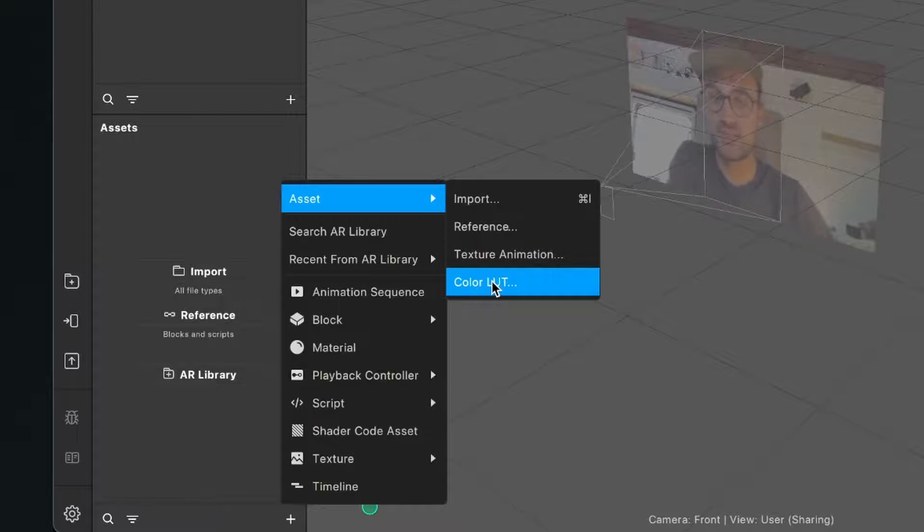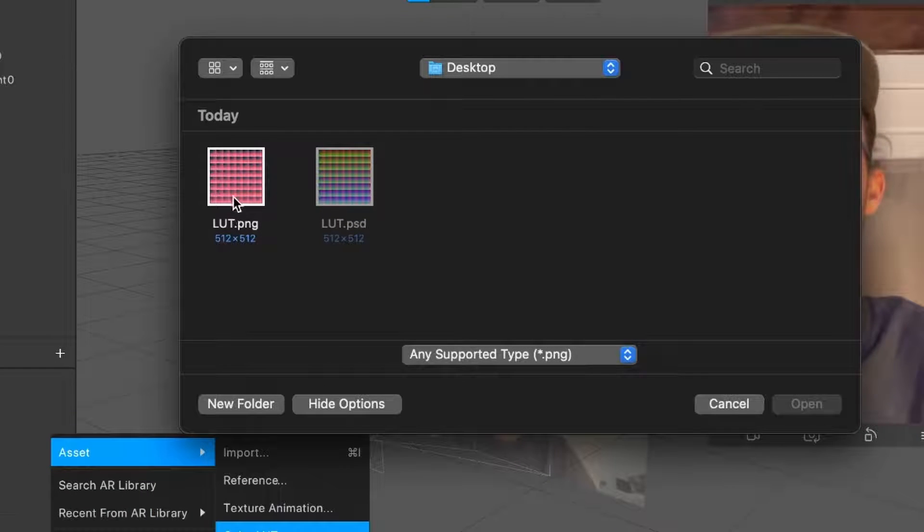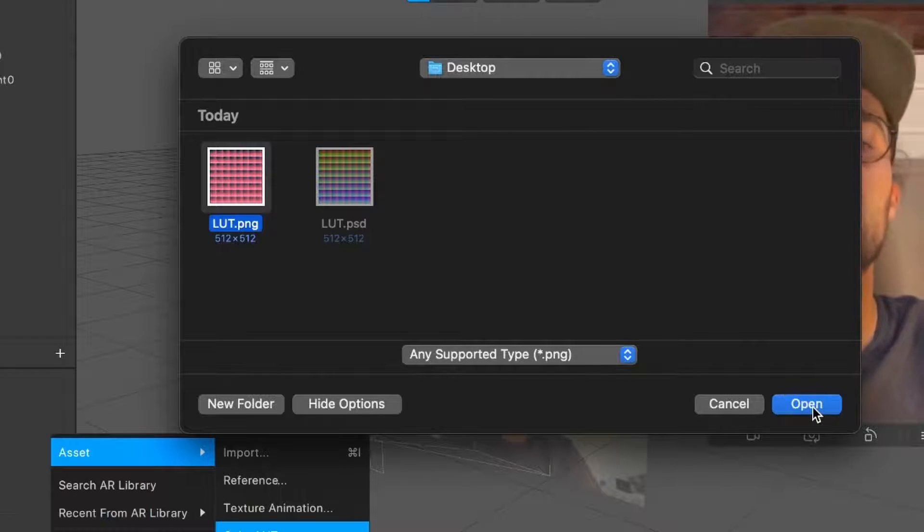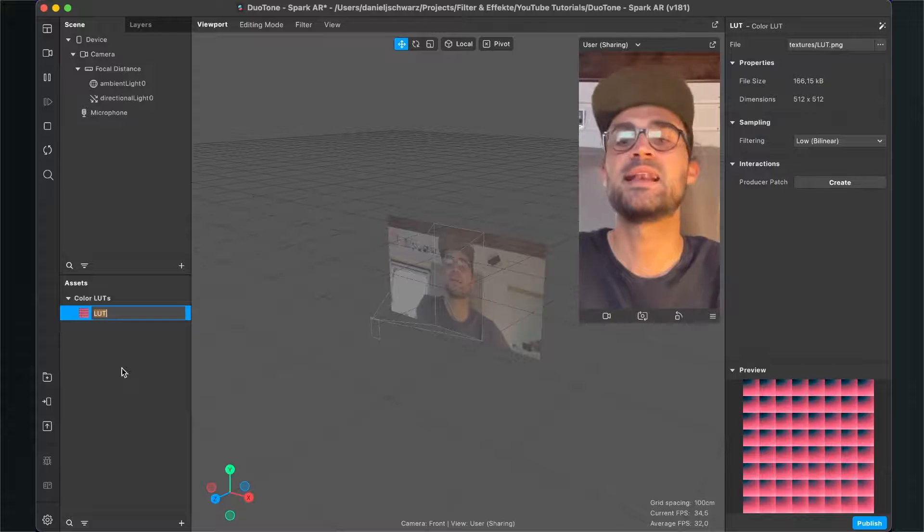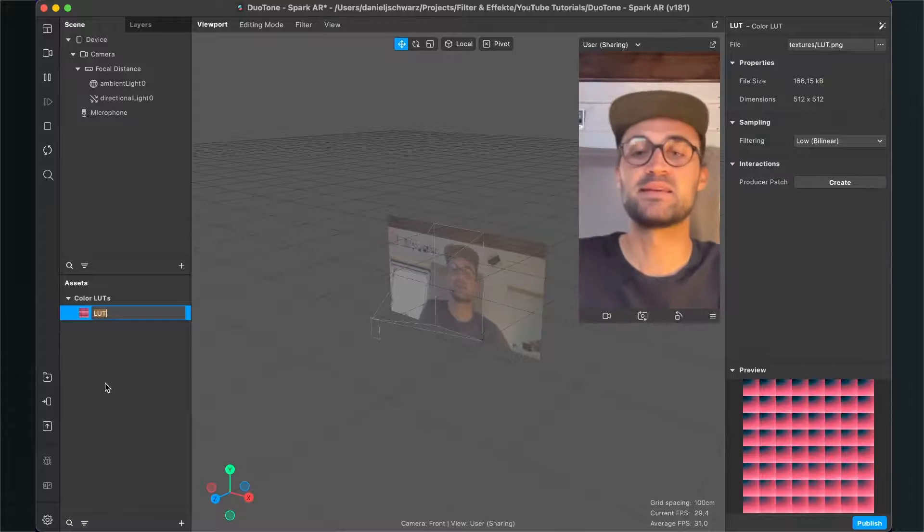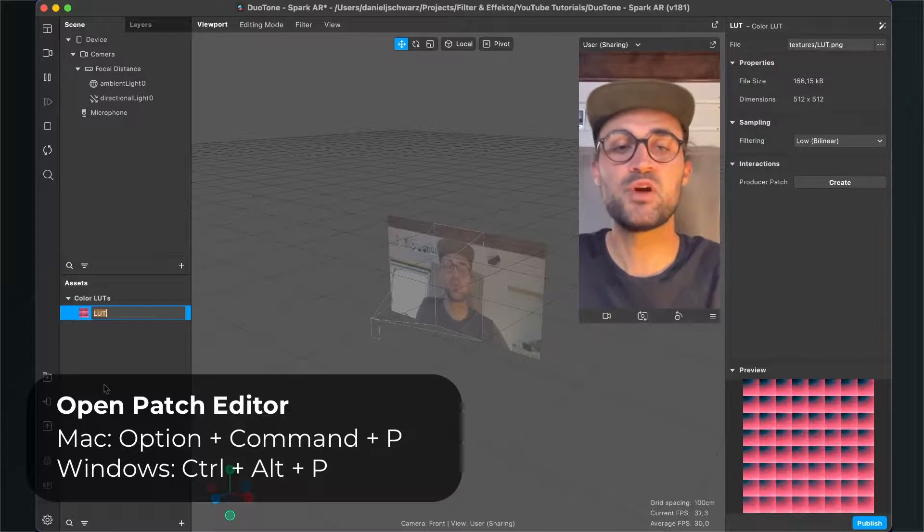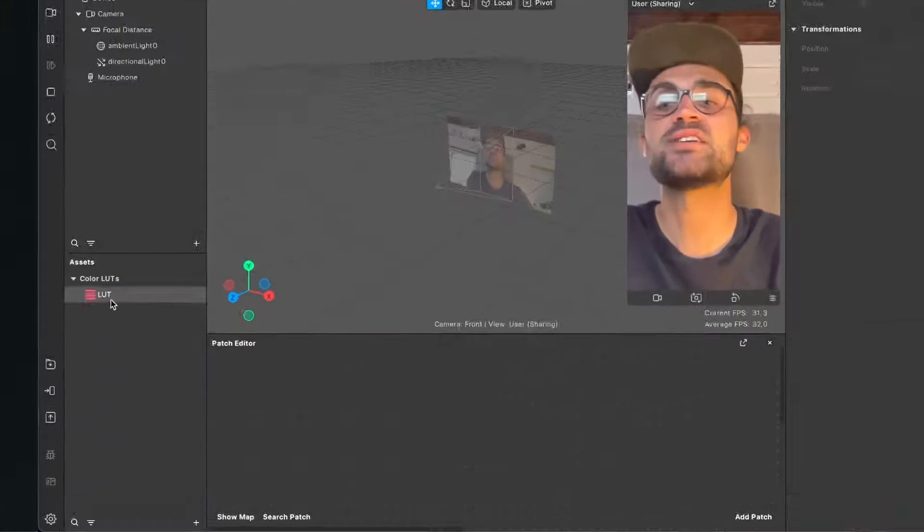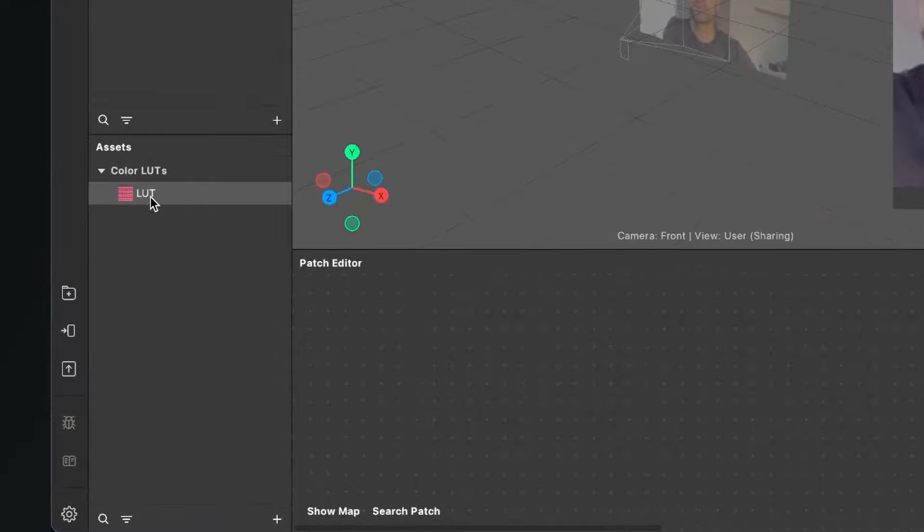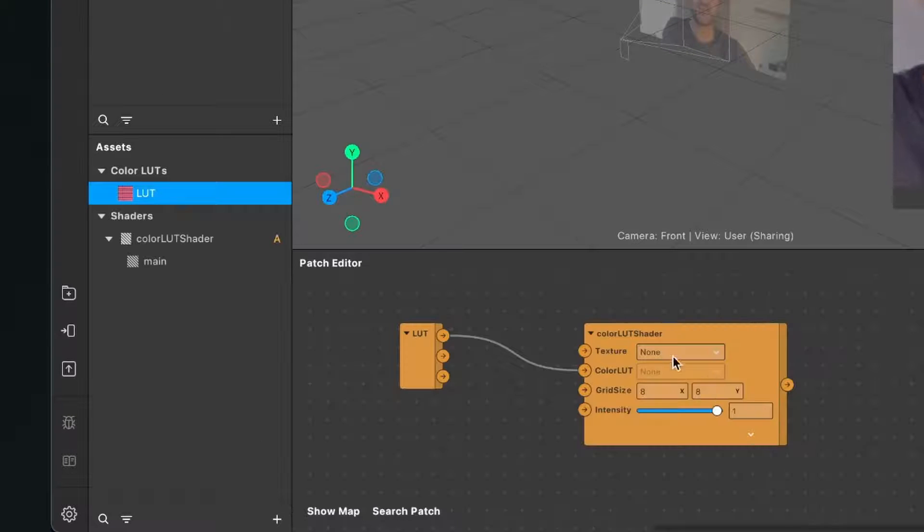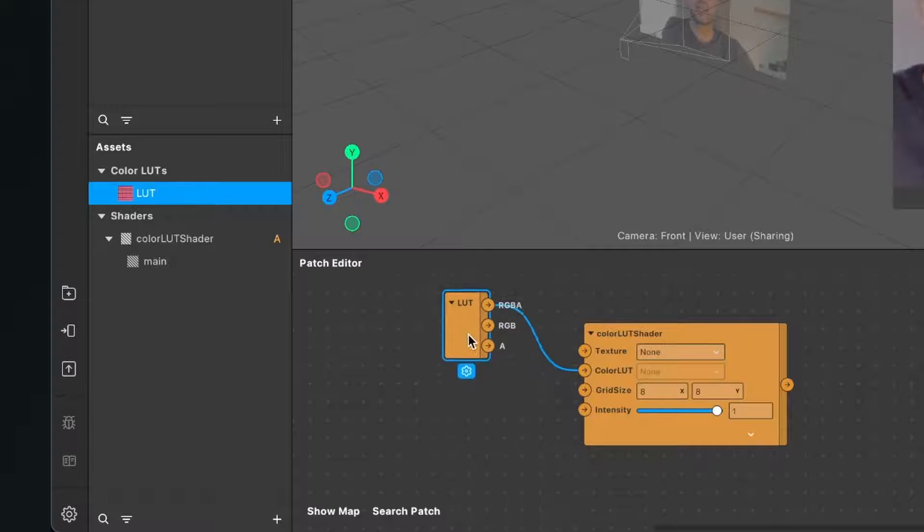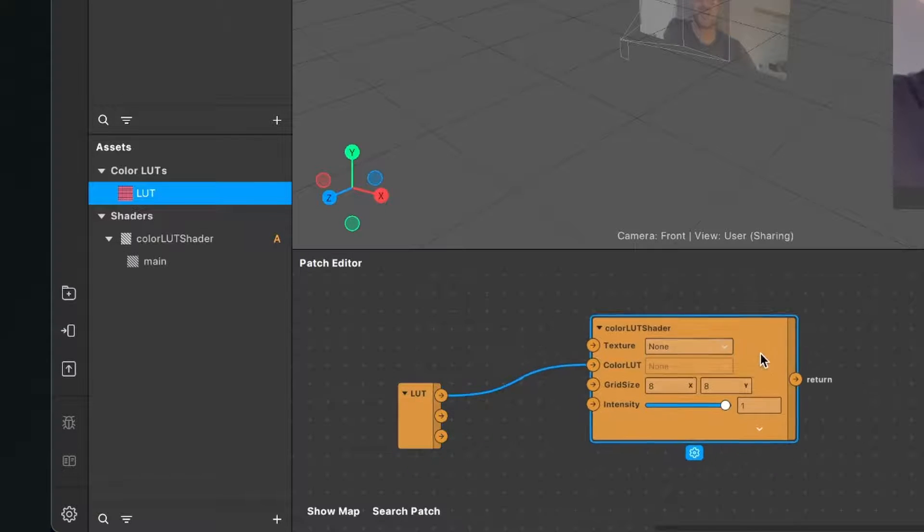It is very important that you import the color LUT like this, not by drag and drop. So just click on color LUT, search for your LUT file, select it, and click on open. Now the LUT file is imported. Then open your patch editor, and then just drag and drop the LUT file into the patch editor.